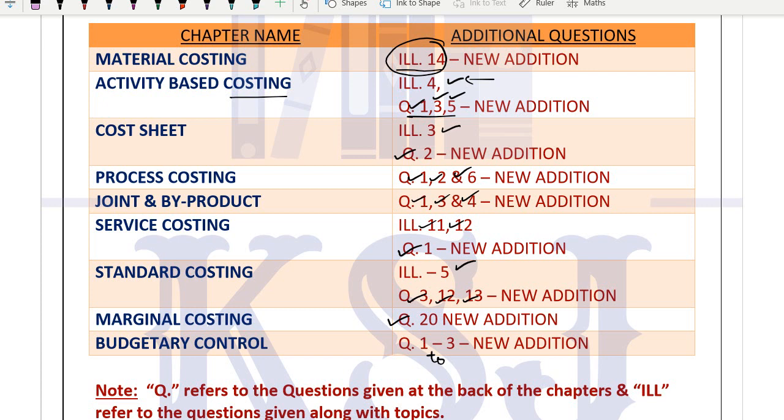This was one change in cost sheet. Otherwise, conceptually no change. Those who have handbooks, everything is the same. Where can you get these questions? The list I've provided - you can get the ICAI module from the ICAI website. Those who have taken my ICAI study material course from mobile app or website will get all these updates there.